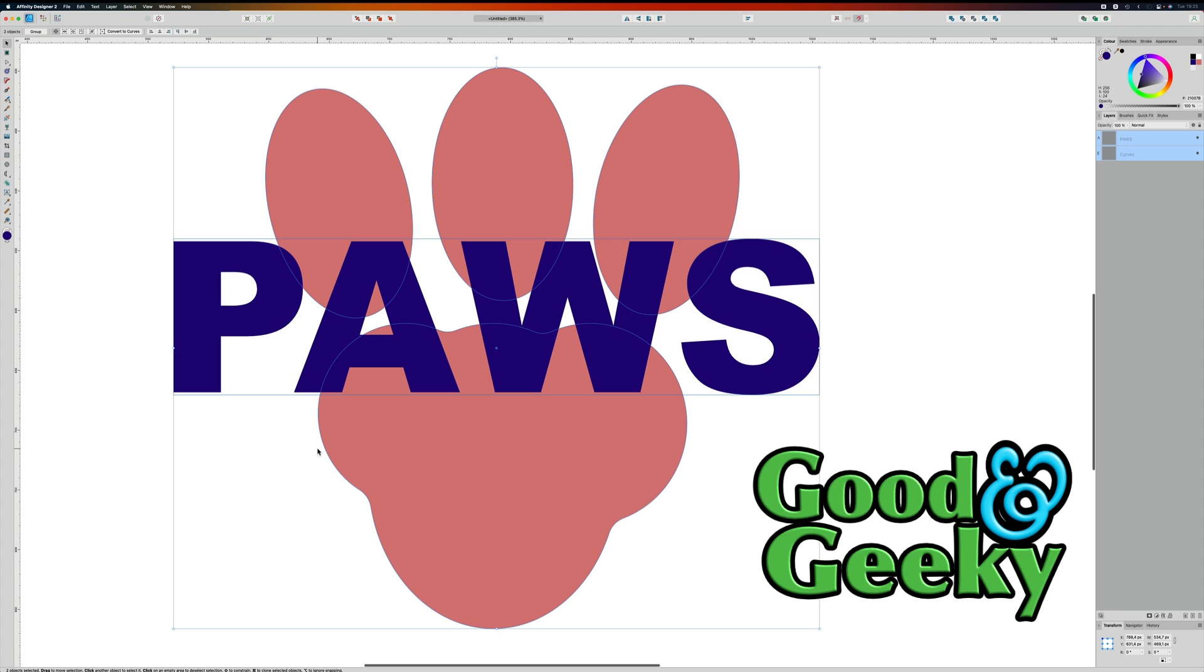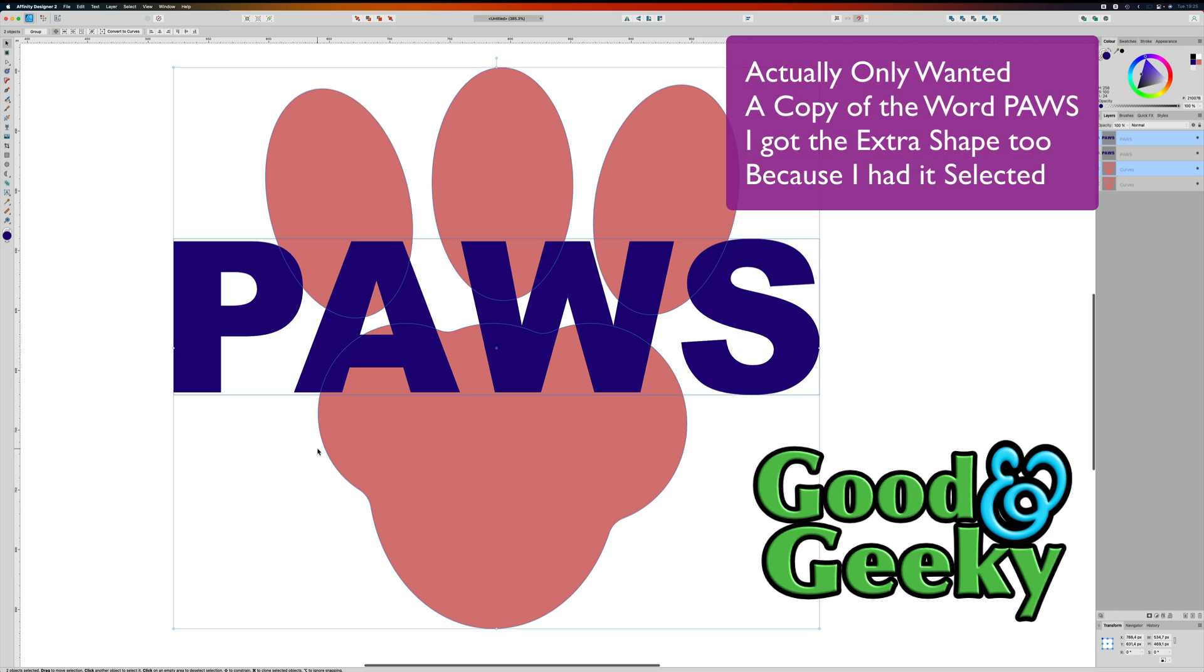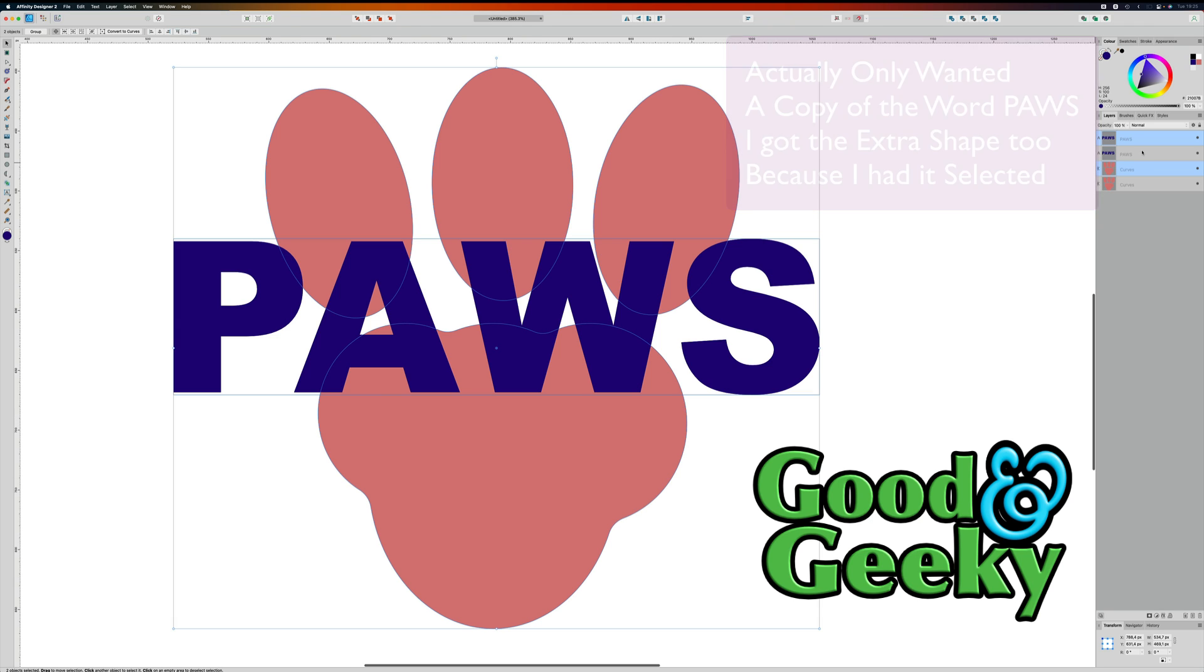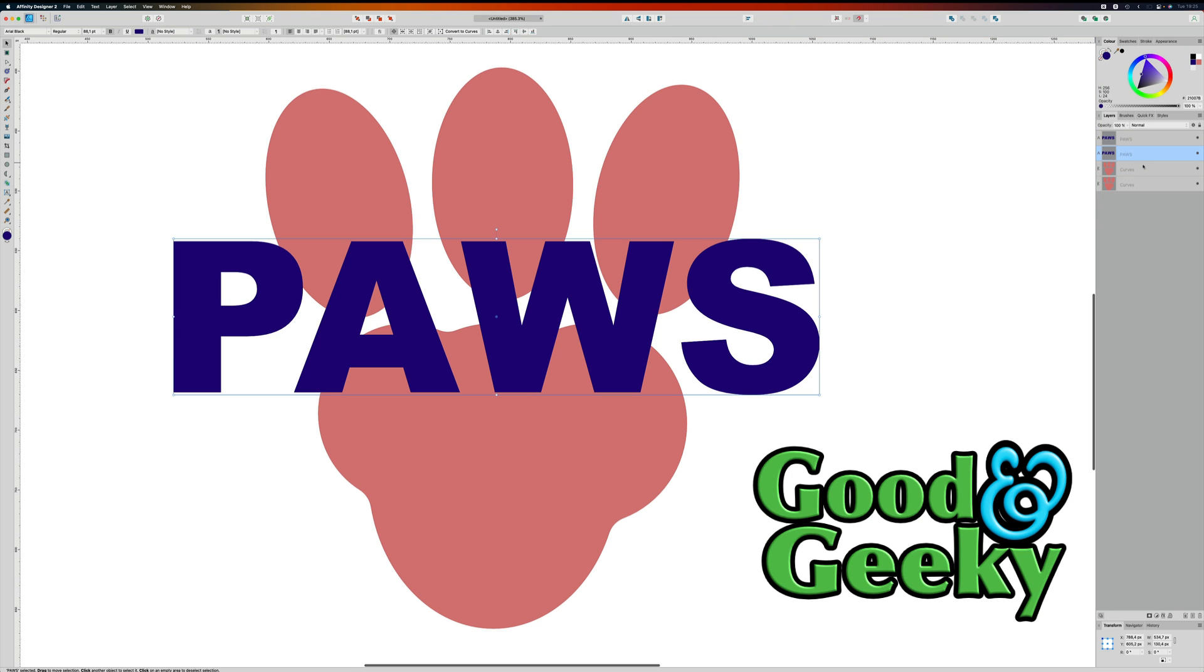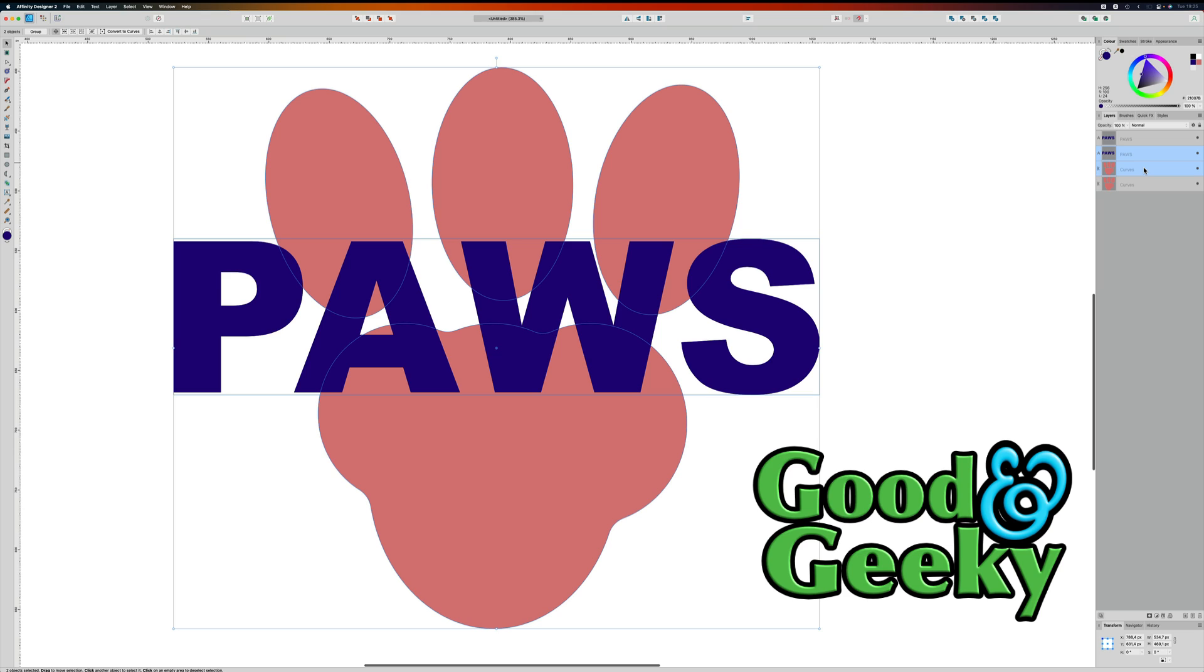So let's do Command Z on that there and do Command J to make an extra copy of that. Then what we'll do is we're going to do the same again. So now I've got PAWS selected, I've got this curve here selected.